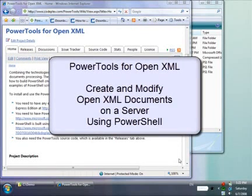In this screencast, I'm going to show you how to download, install, and use PowerTools for OpenXML.